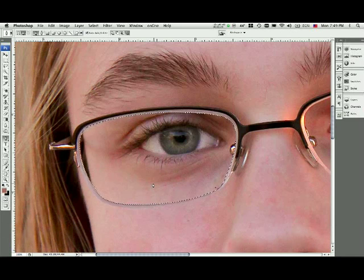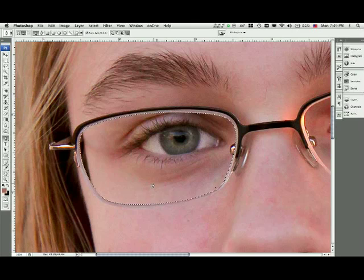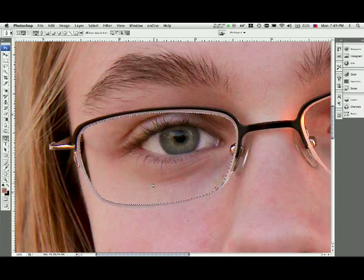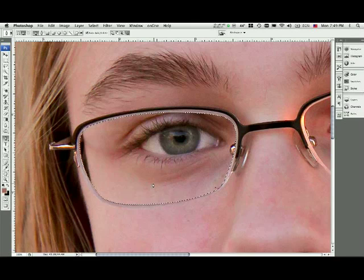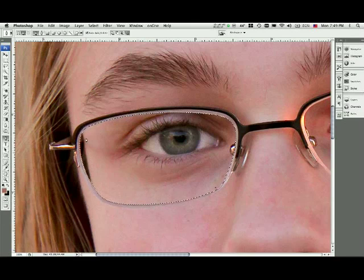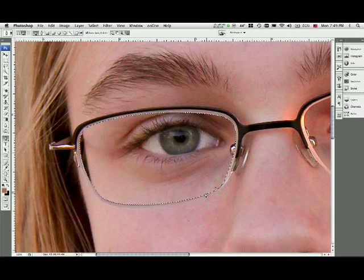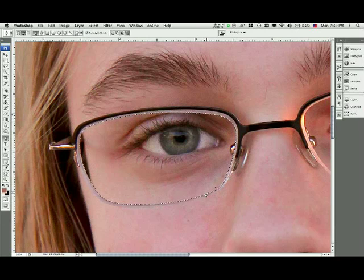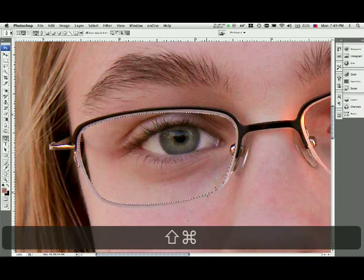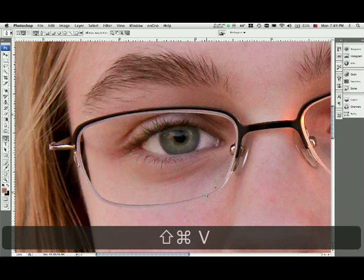The next step is to paste that selection back onto the photograph. But I'm not going to paste it on the photograph. I'm going to use the paste into command because I want to paste it right back into this little selection window that we've made. So I'm going to hit Command Shift V to paste into.